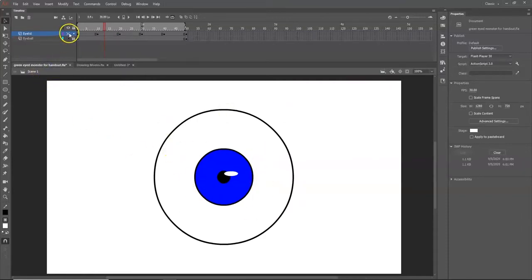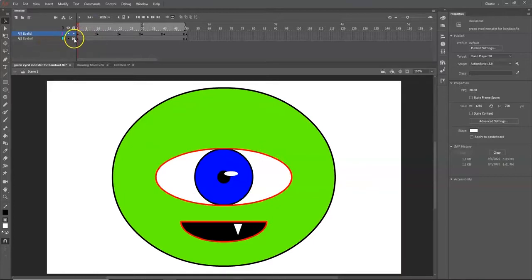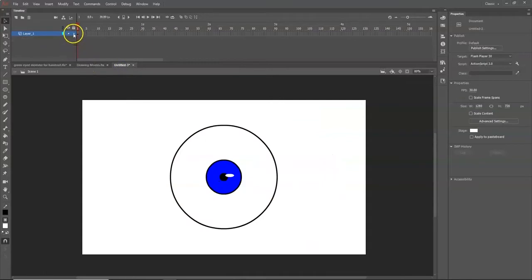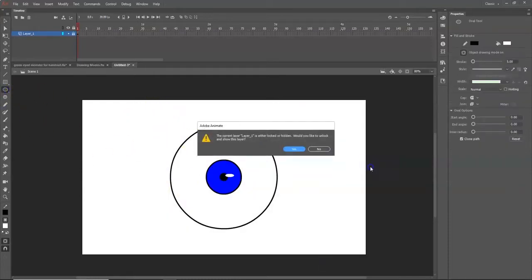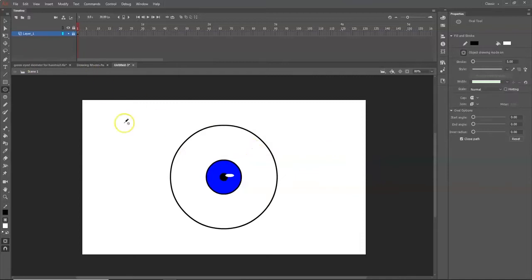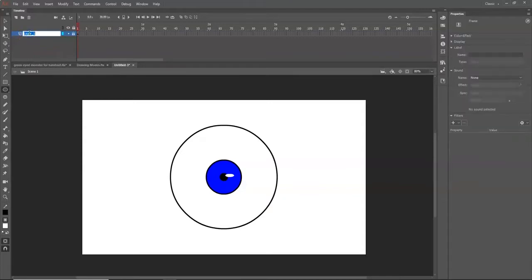The eyeball layer is complete. Lock it so you don't accidentally change anything — click the lock icon next to the layer or click the dot under the lock. Now double-click the layer name to rename it. Type 'eyeball' and press Enter.